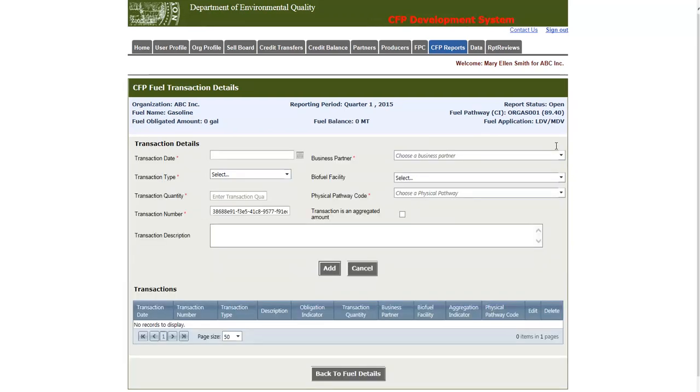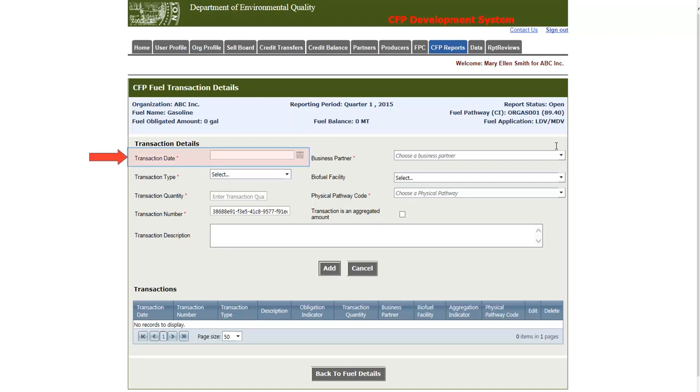Upon clicking the button, you'll notice that the Transaction Details form pops up. This Transaction Details form consists of nine fields, each of which I will explain. The first field is the Transaction Date, which indicates the date of the contract.